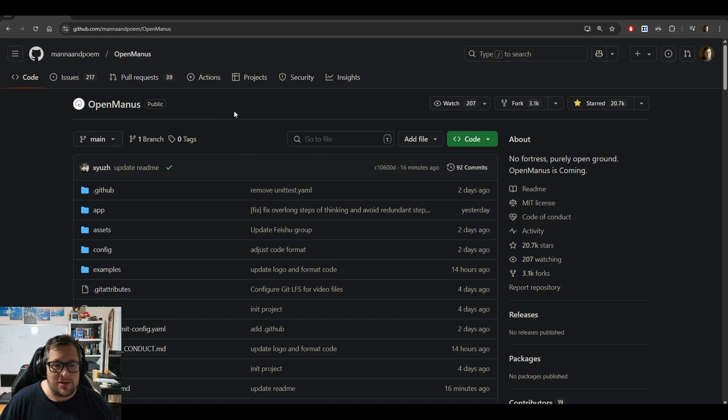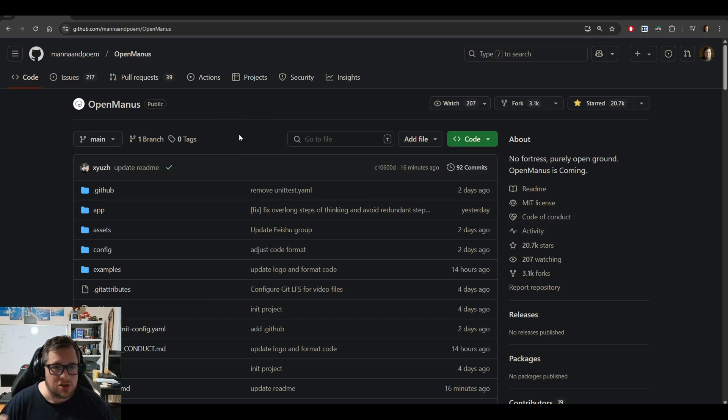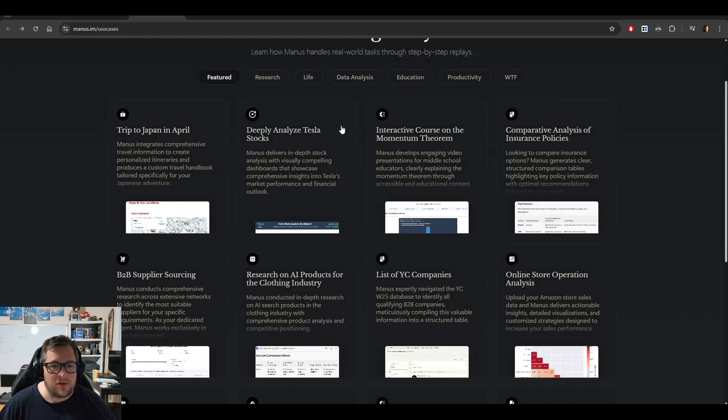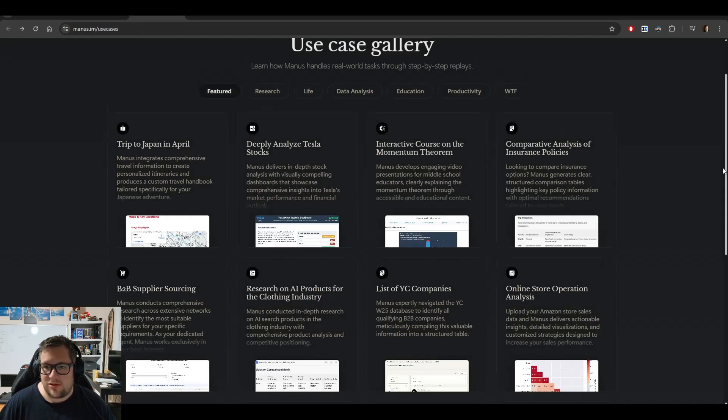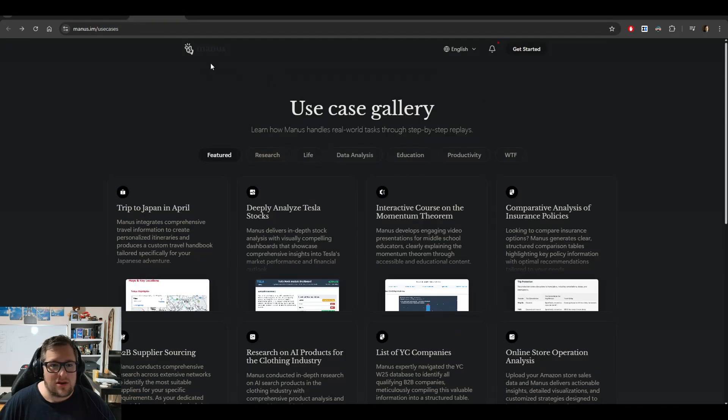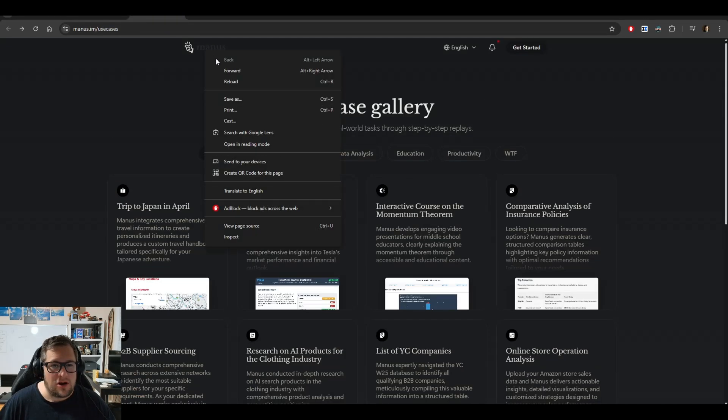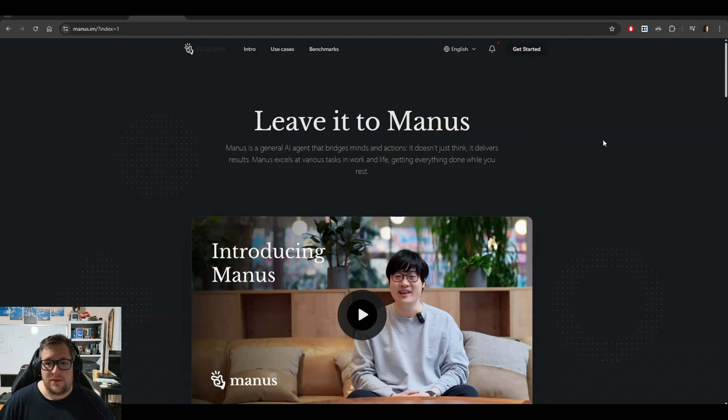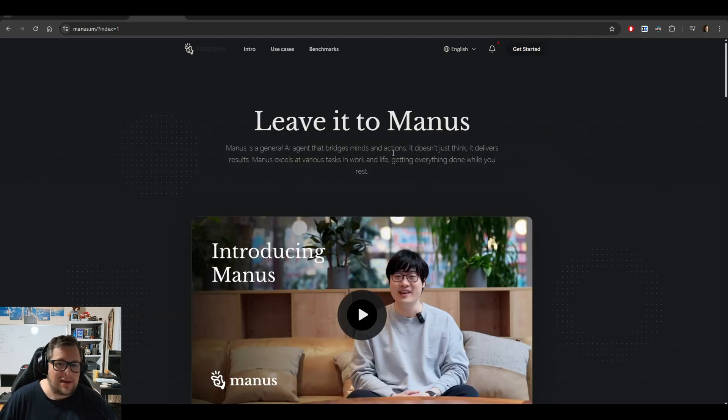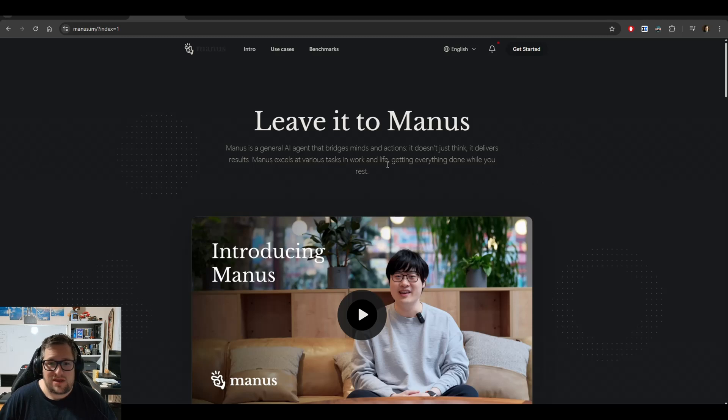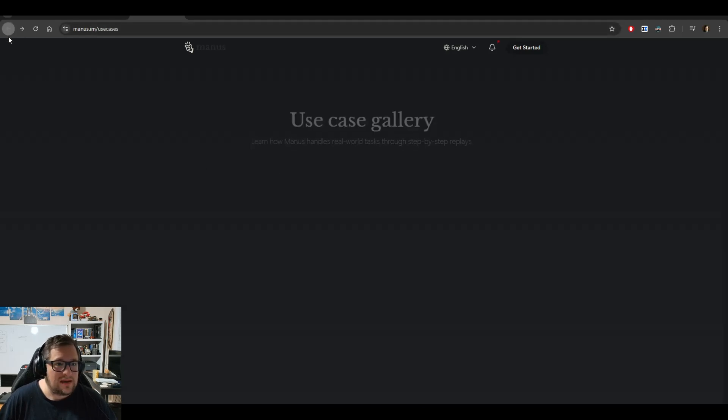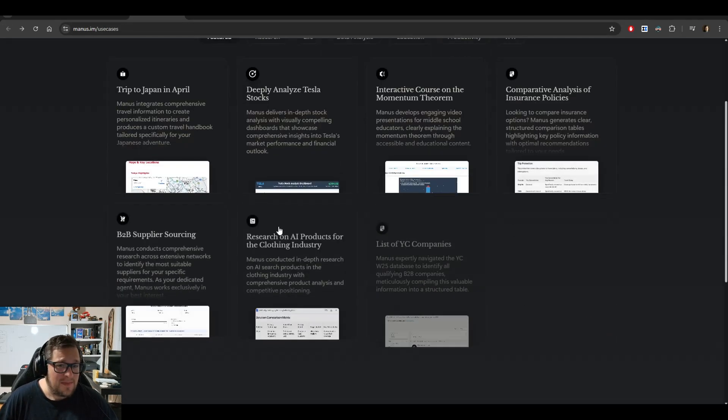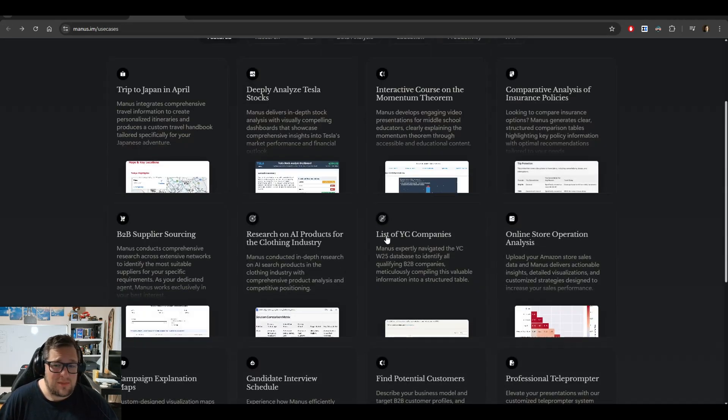What this is, is they're trying to build an open source version of Manus. If you're not familiar, Manus is a company that released this AI agent that bridges minds and actions—it doesn't just think, it delivers results. Honestly, some of the examples are pretty interesting.